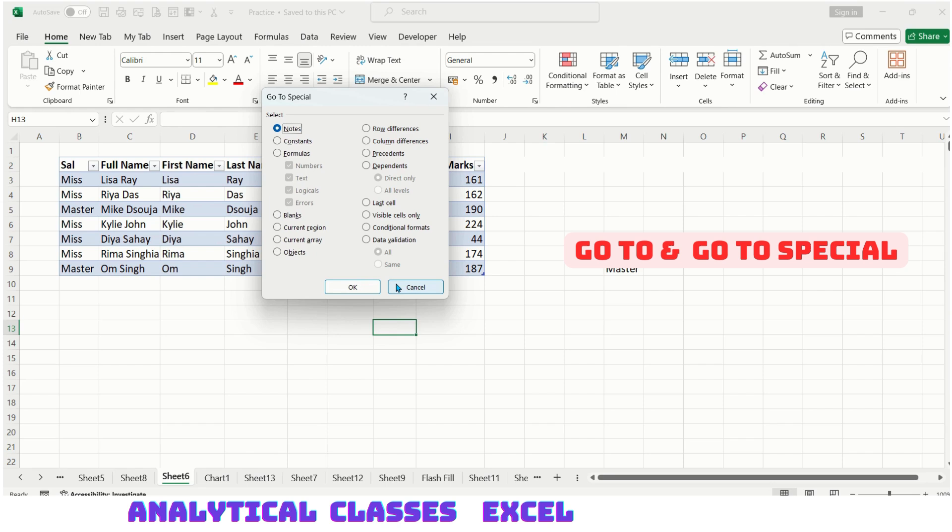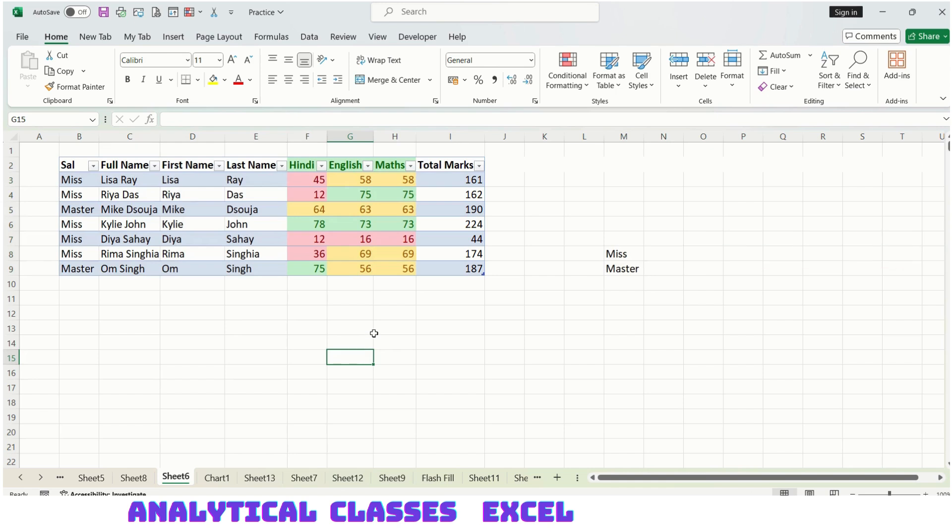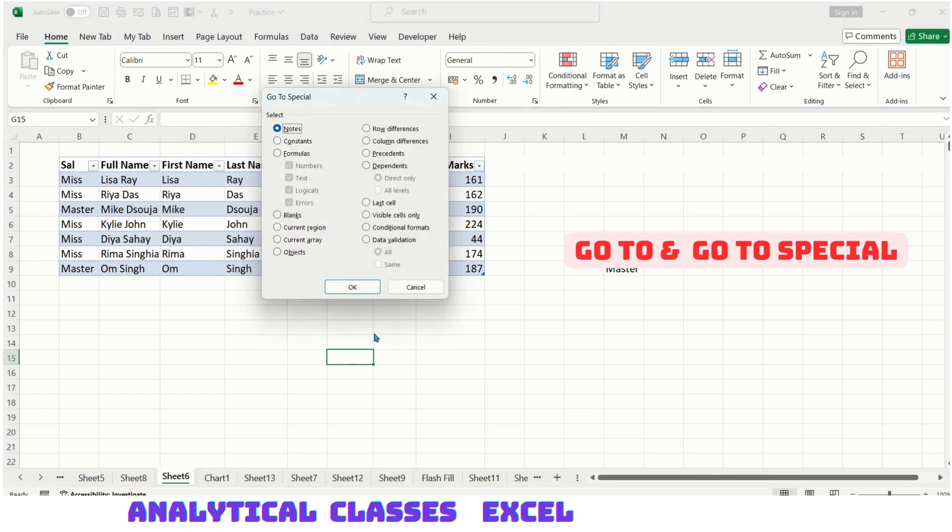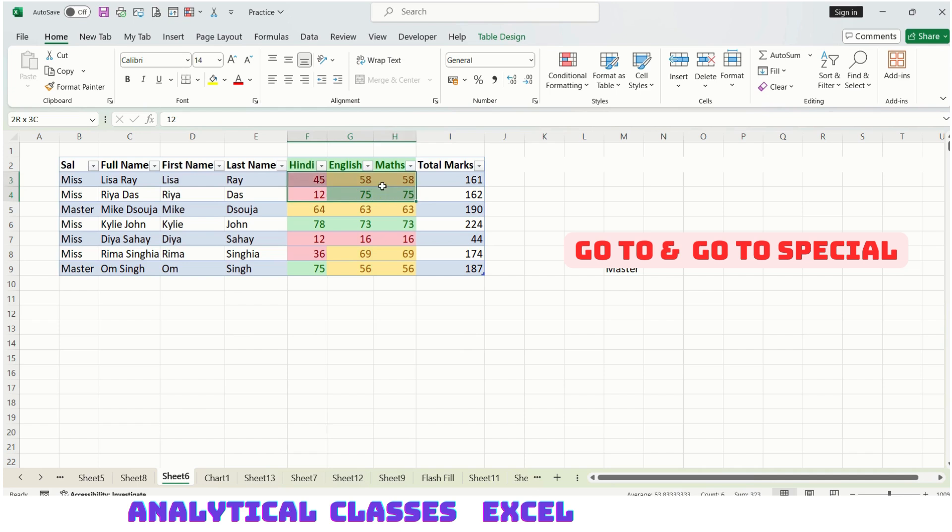Let's start with constants. Clicking constants, see what happens. These are constant, meaning no formula is applied. Then again, Ctrl+G, Alt+S, formulas. This formula has the sum of three subjects' marks, so it has identified these cells as formula.